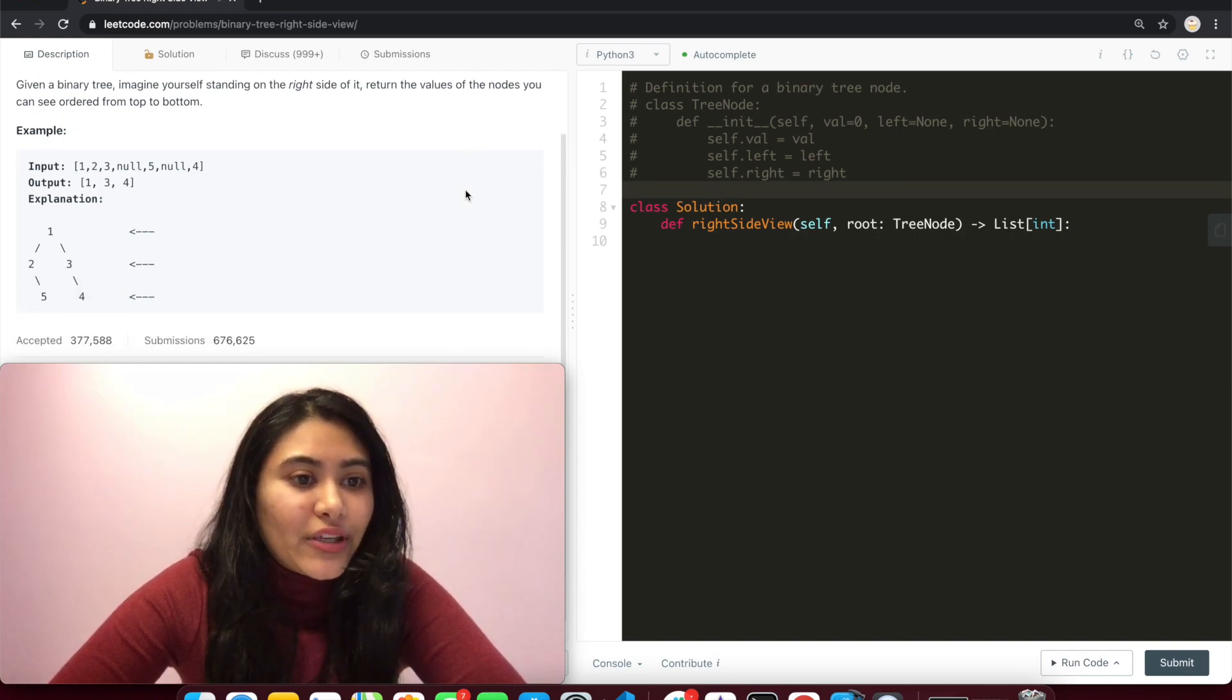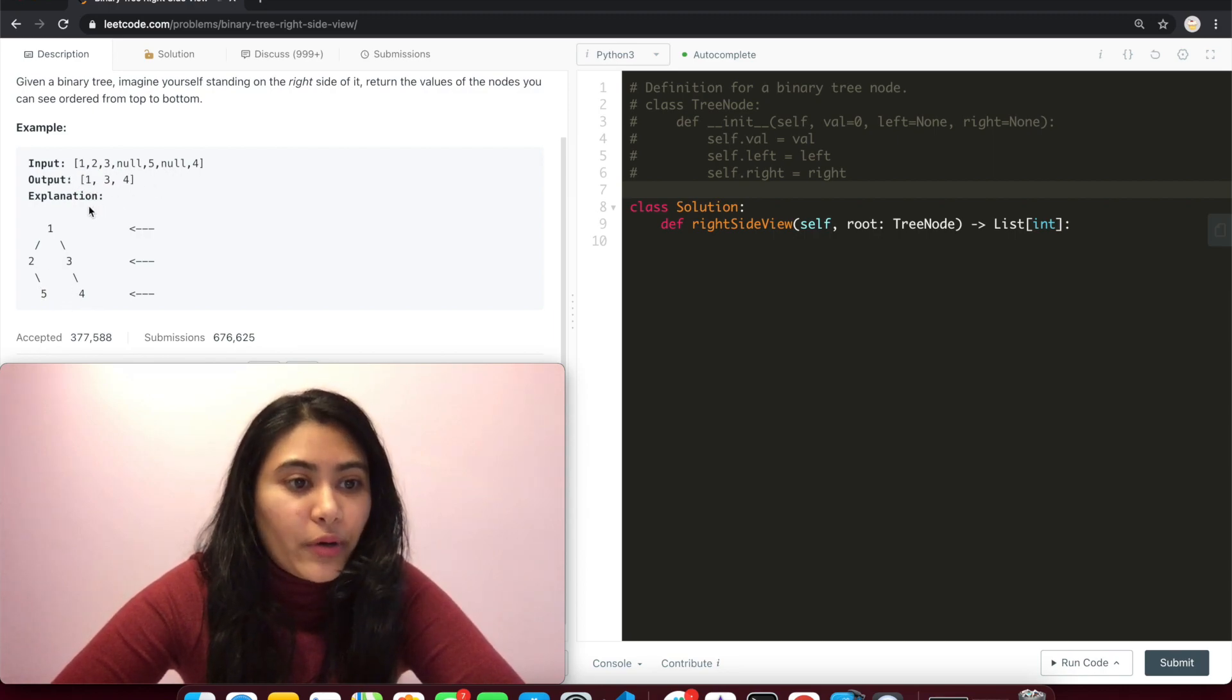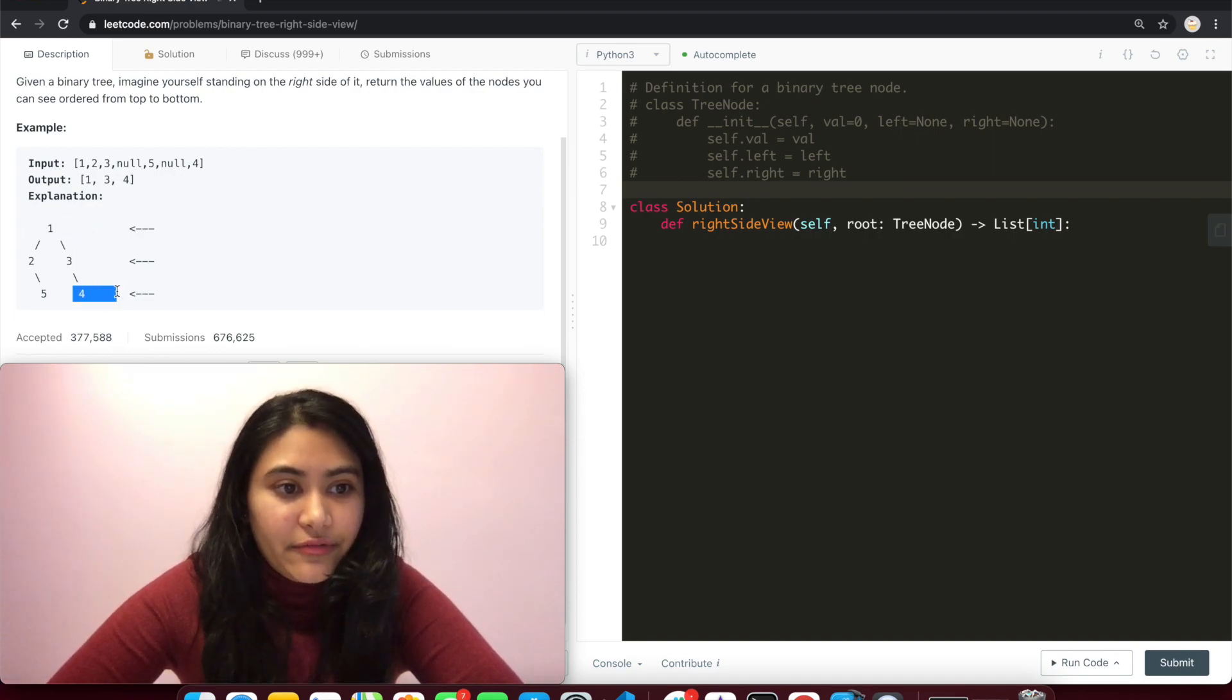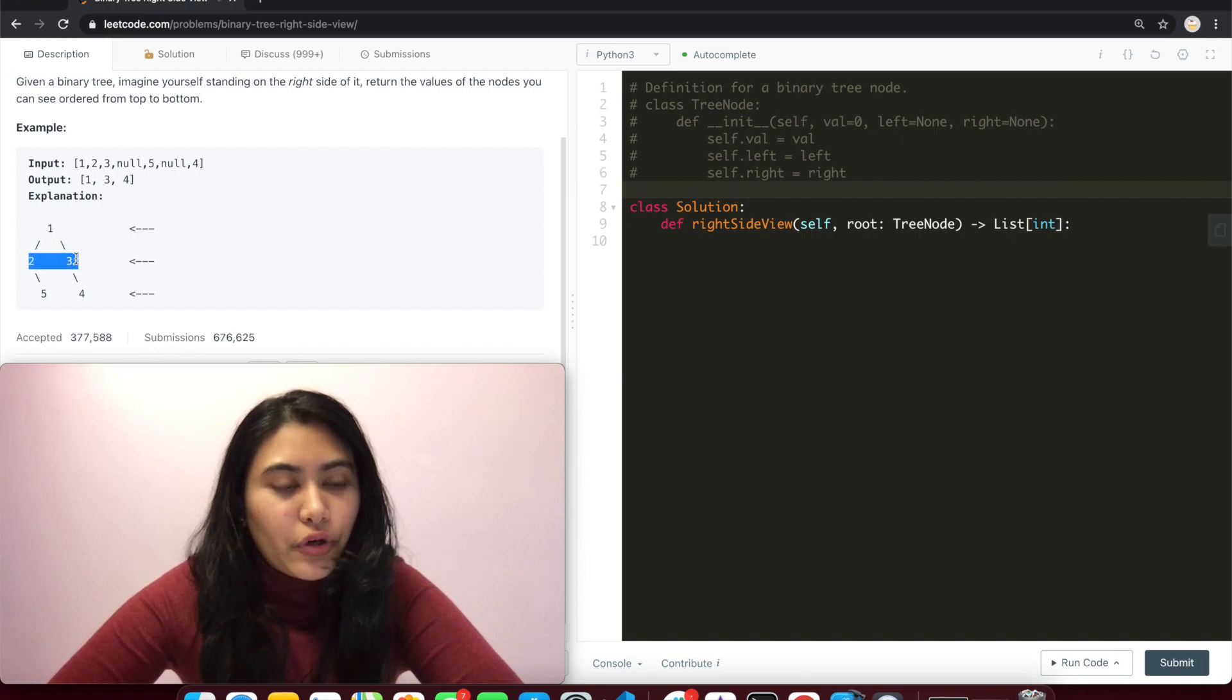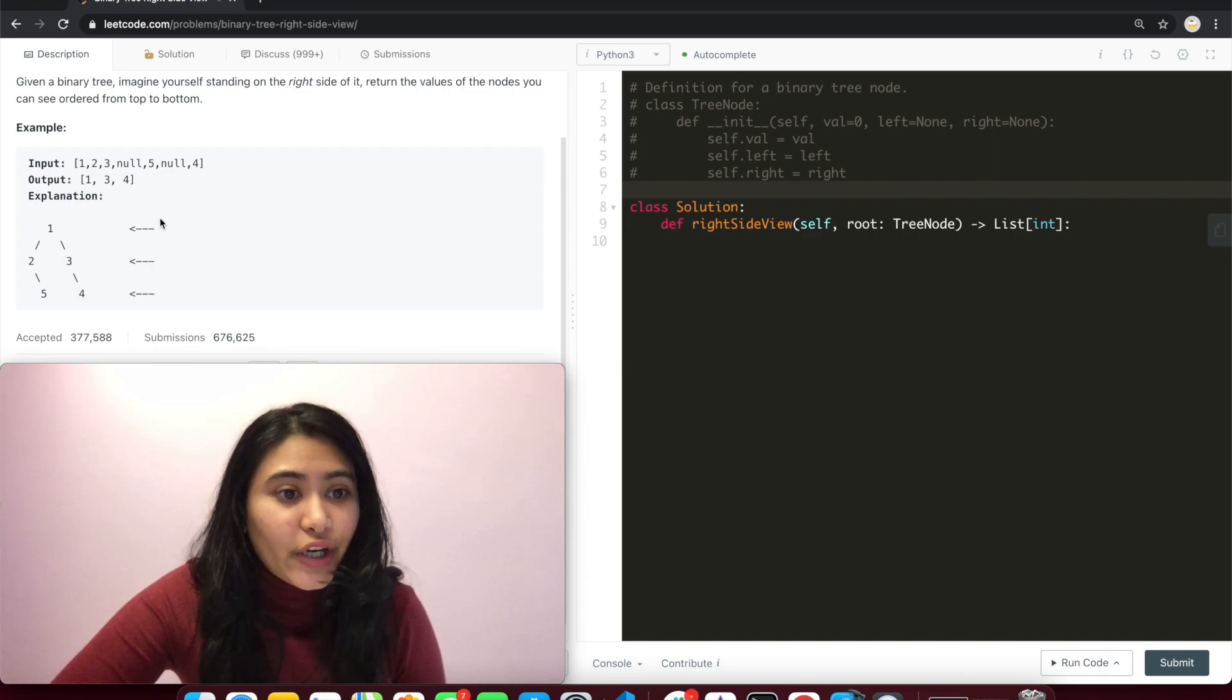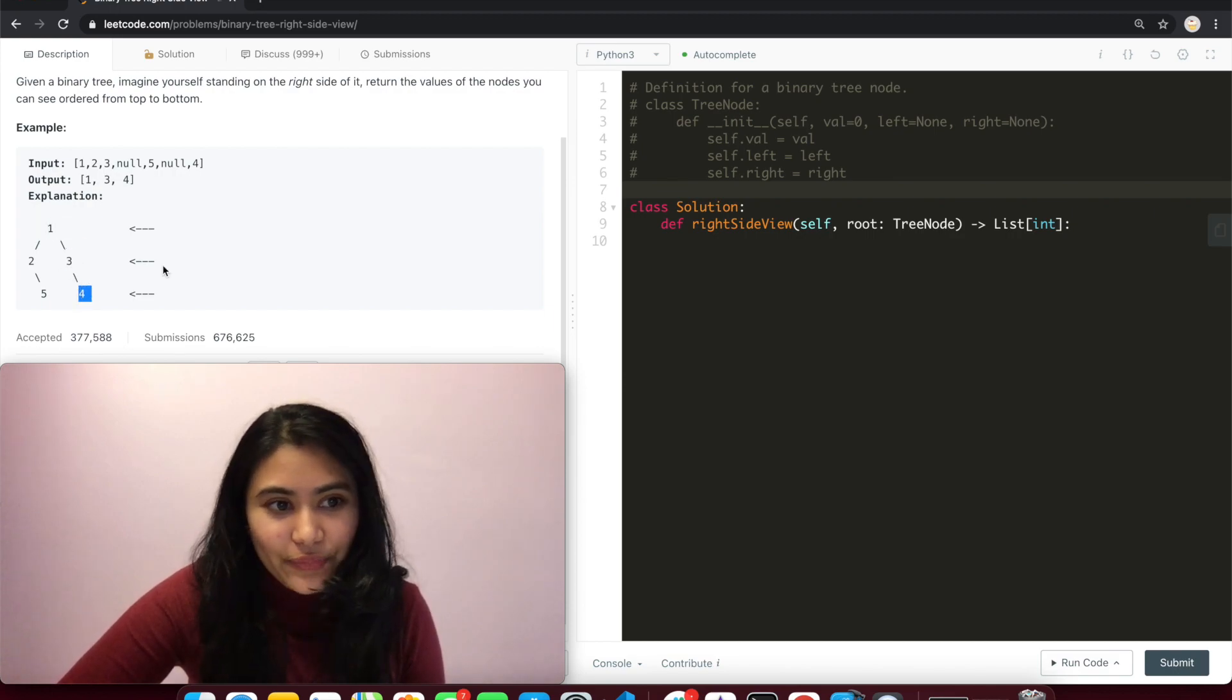So example, given the input 1, 2, 3, 0, 5, 0, 4, our output is 1, 3, 4 because going from top to bottom we have 1, then 3, then 4. The reason they are these values is because 3 is the rightmost of this row, 4 is the rightmost of this row, and 1 is the rightmost for its first node. So essentially we can imagine ourselves standing here and what do we see looking from the right side to the binary tree? We see 1, then 3, and then 4.